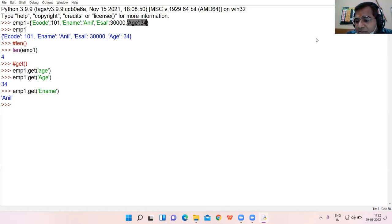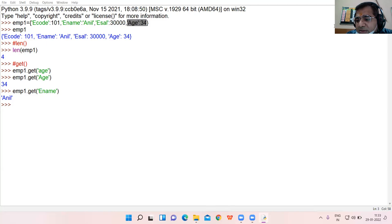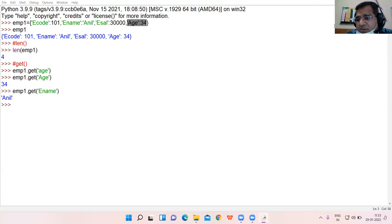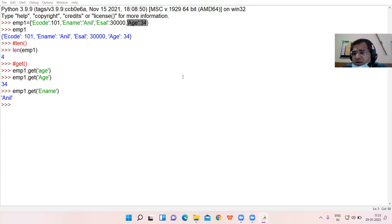Am I clear up till here? Harnoor Kaur, 11th A, are you here in the class? Second time, I am announcing your name in the class. Third time your name is announced. Somebody might have informed you that your name is being announced. Be alert.